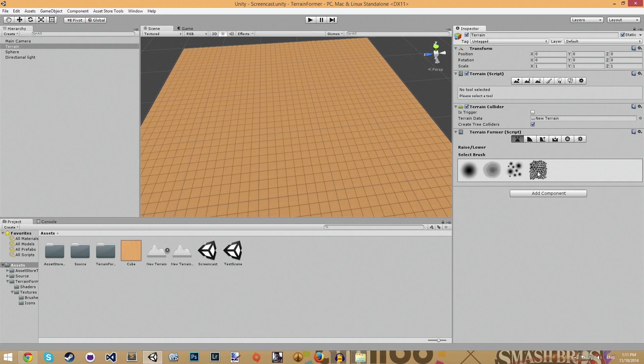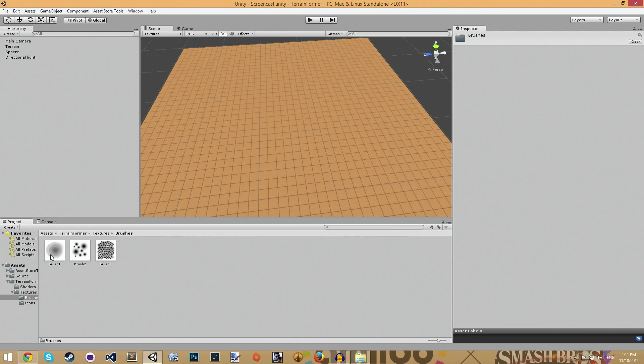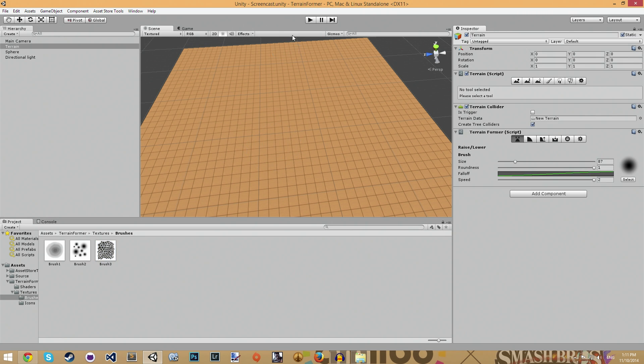I also made it so you can actually add your own brushes in. You can add your own ones in terrainformer, textures and then brushes, textures. And all they are are just simply black and white textures.